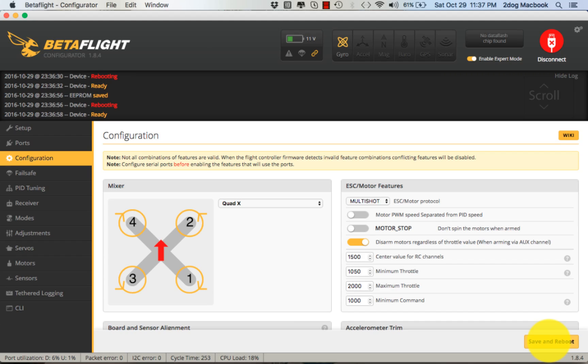There we go, that's it. Now my ship is set up for Betaflight and is good to go. Appreciate you watching us. If you got any questions, check us out at twodogrc.com.